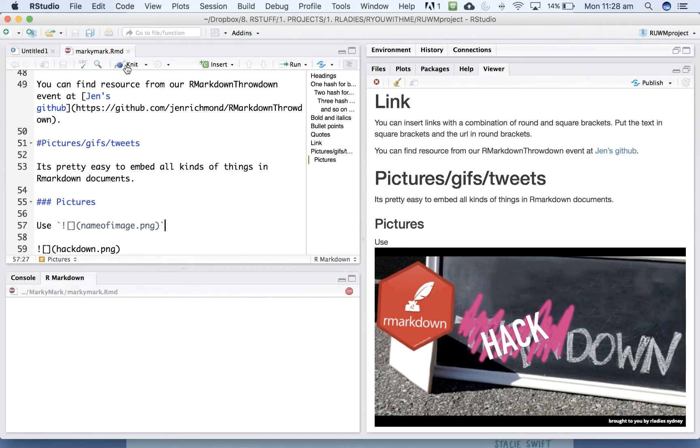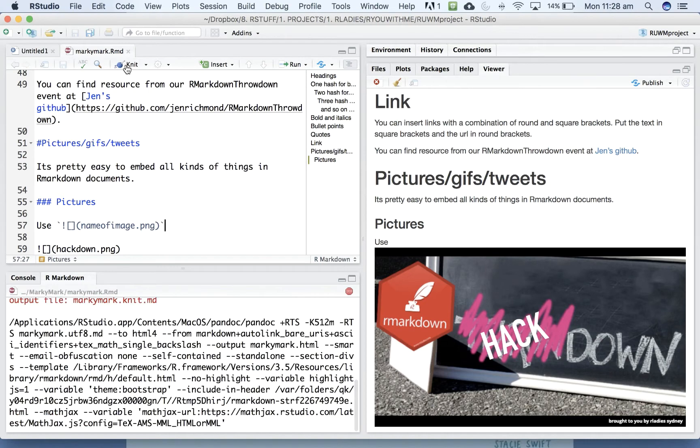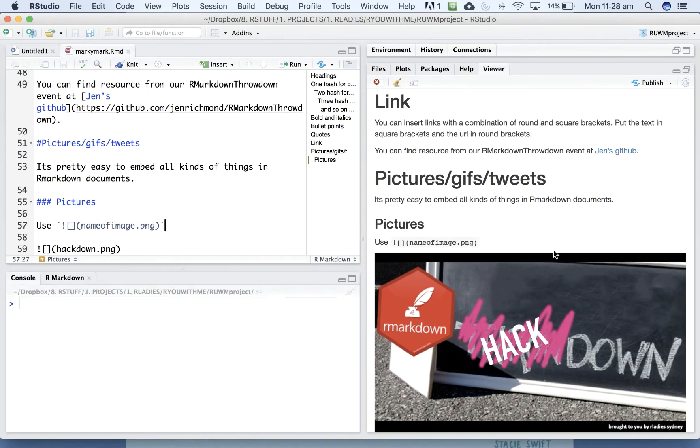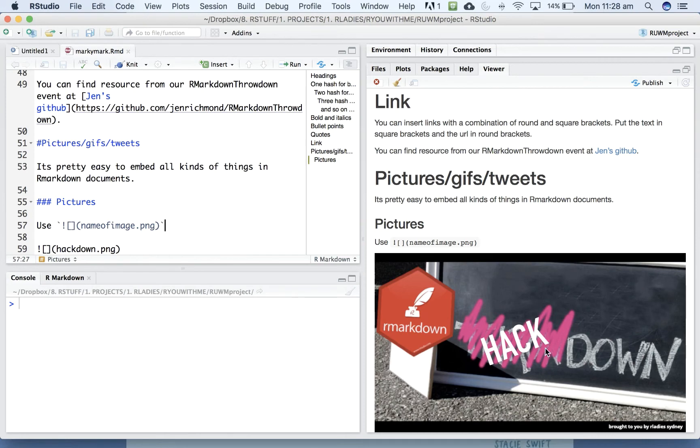So if we knit that, there we go. So use name of the image dot PNG with an exclamation point and square brackets in the front and you'll get a picture.